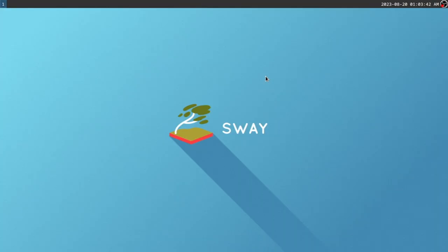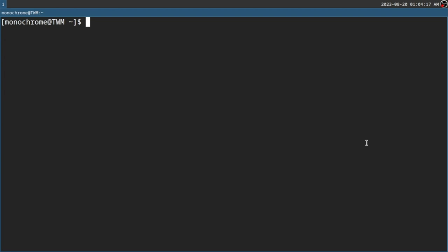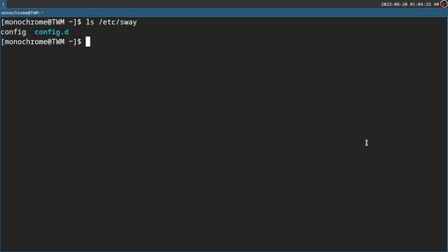Once you have installed everything, you should be able to log into Sway and it should look something like this, because the bar by default is called sway-bar. Super+Enter will give you a terminal on pretty much every single window manager. First of all, we'll need to copy the configs from the /etc folder. If you do /etc/sway, you can see there are configs for Sway in /etc, and you'll have to copy all of that.